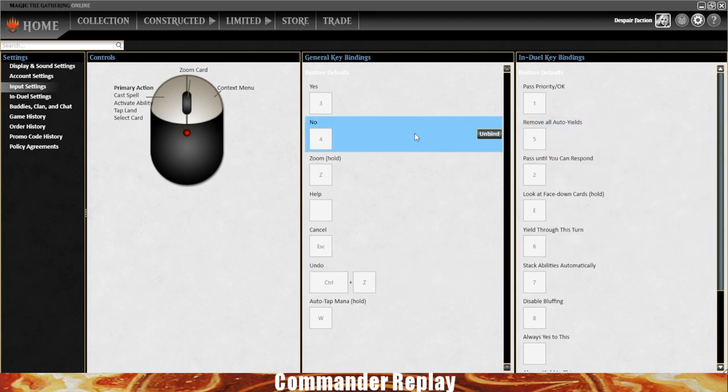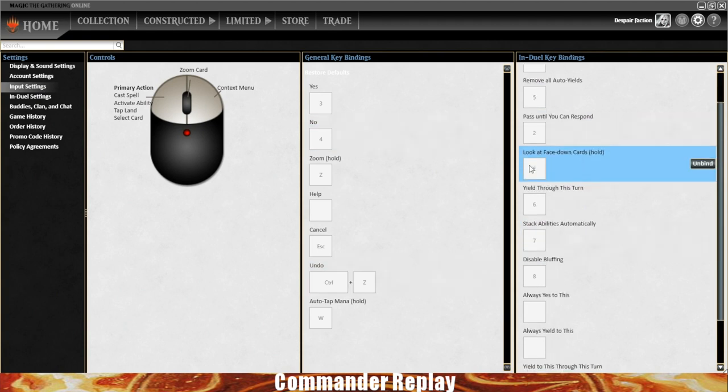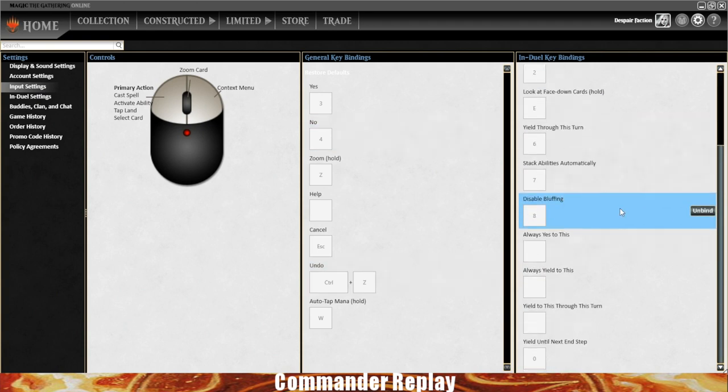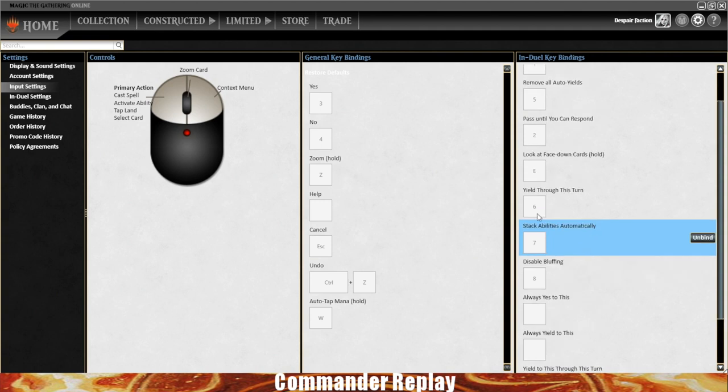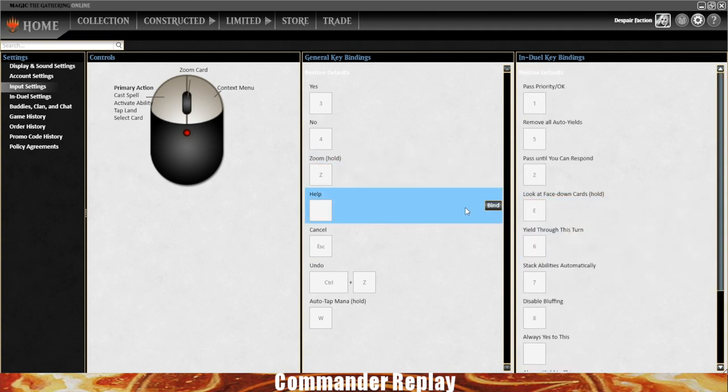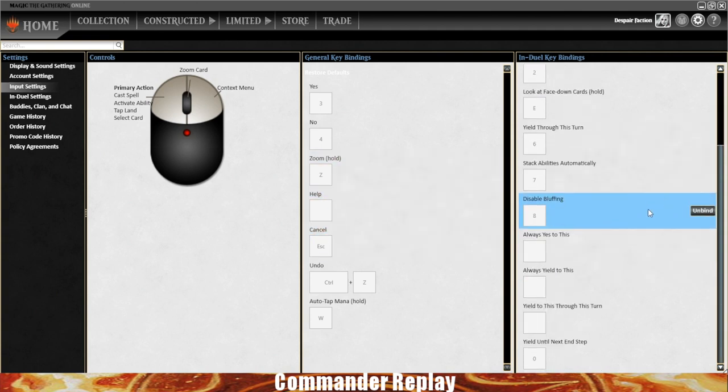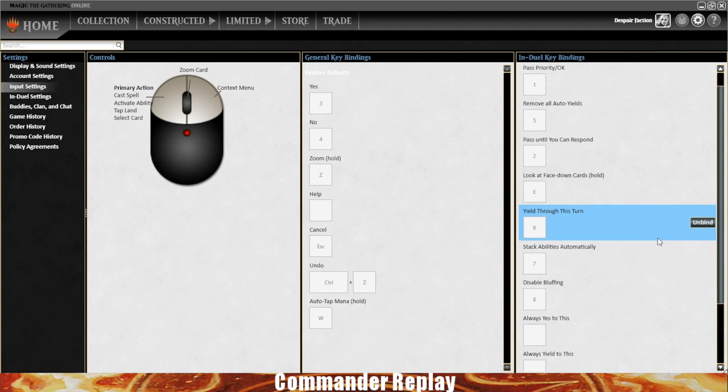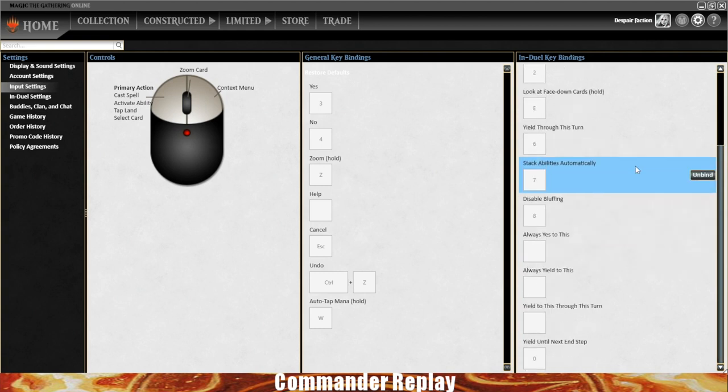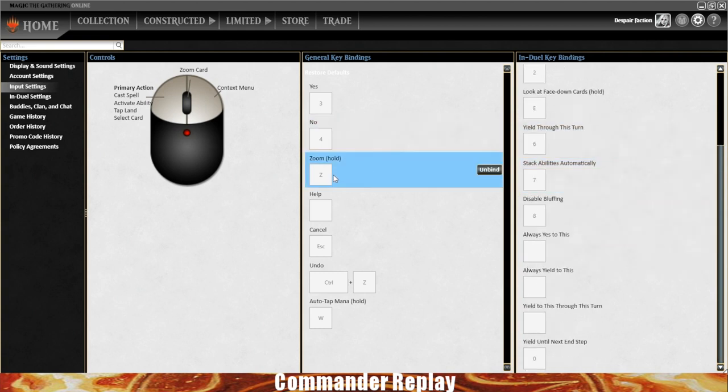You've got input settings where you can change the key bindings if you don't like some of the hotkeys. The only real one that I've changed is the zoom key, which zooms in on a card when you're in a game. I have it switched to Z. I think it's on Q now. I got used to it being Z because it was Z for a long time in Magic Online.